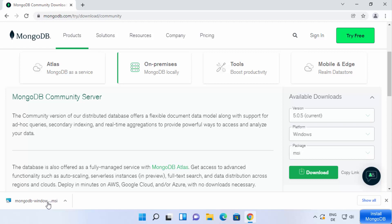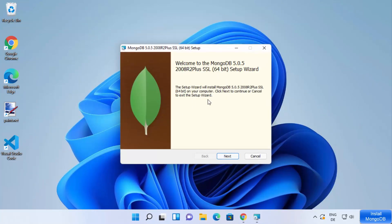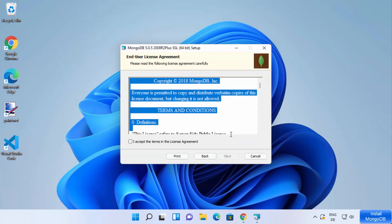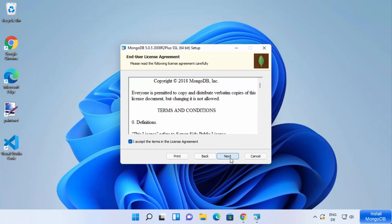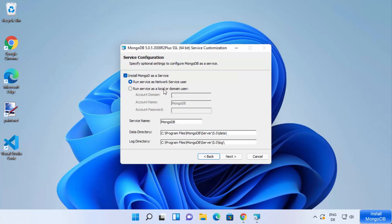Once the MSI file is downloaded, click on it and you can see the MongoDB installer has started. On the first window, verify the version and click Next. On the next page you will see the license terms and conditions — if you agree, check the checkbox and click Next. Then you need to choose the setup type; we are going to choose the Complete setup.